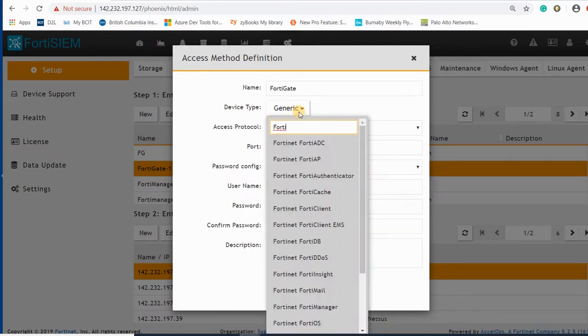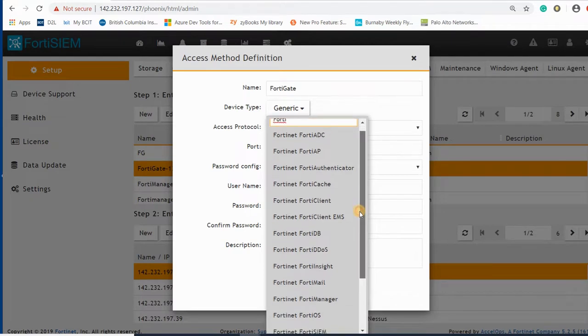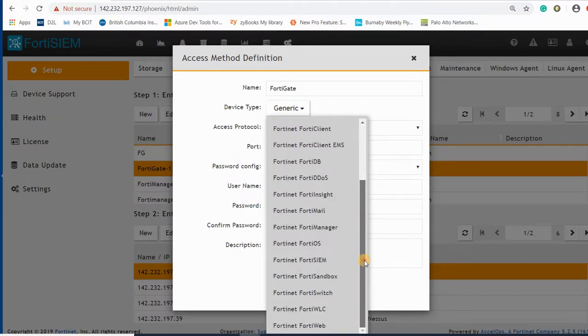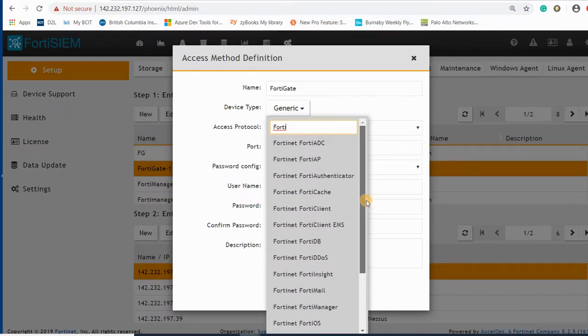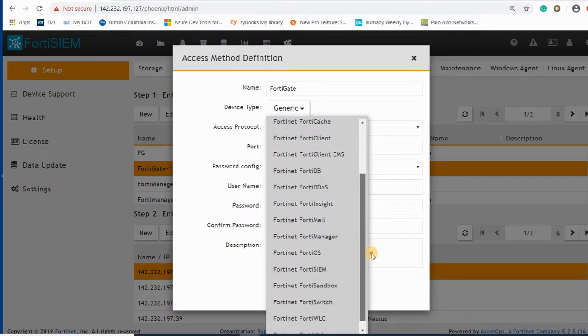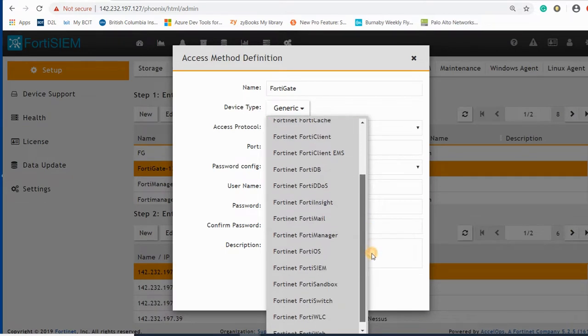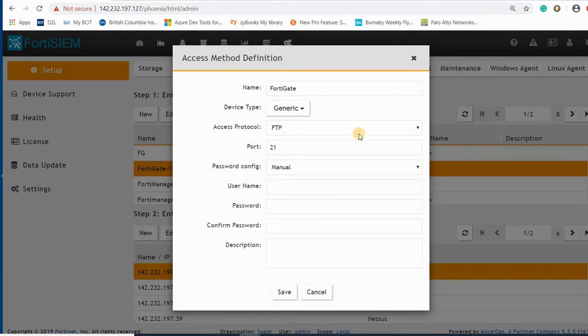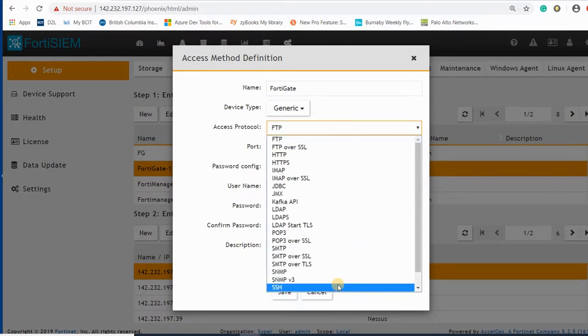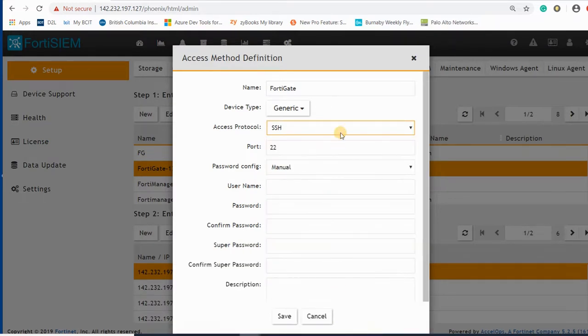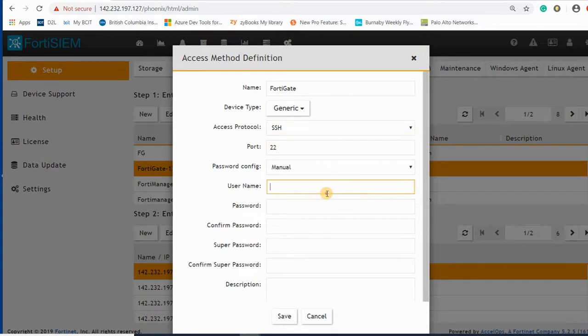We have FortiNet, FortiIOS, FortiWeb, FortiClient, FortiApp. Generic is the best option here for us, and we can add SSH here with username and password.